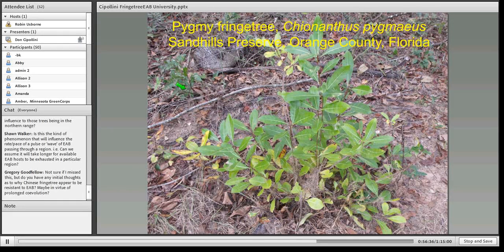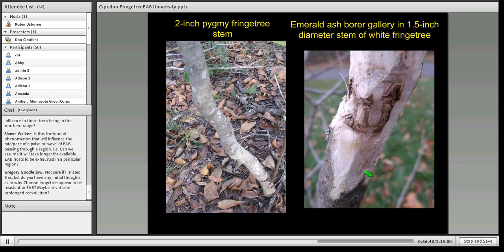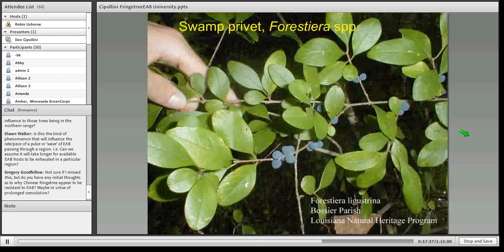One is pygmy fringe tree — in the same genus as white fringe tree, also a North American native, but a federally endangered plant restricted to a few areas in the sand hills region of central Florida. If white fringe tree can be attacked, I have concern this federally endangered tree can be too. It's called pygmy fringe tree because it's small, but it does reach sizes large enough to be attacked — I have a white fringe tree stem three-quarters of an inch in diameter that yielded an adult EAB. Devilwood is another southeastern species that looks like white fringe tree, is also used ornamentally, and some are at Spring Grove — I'm examining those as well.